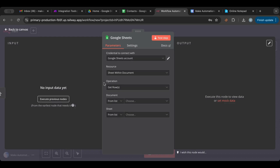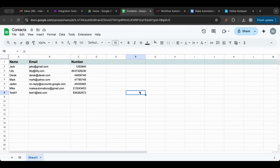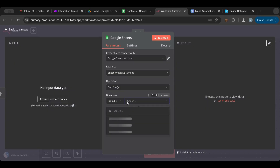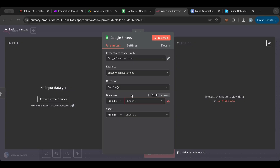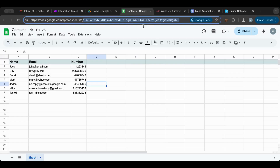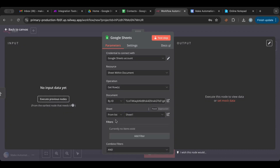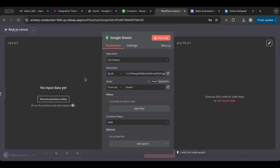Getting data is very important so you can visualize it. We're going to select the sheet we want — the context sheet. With self-hosted n8n, it sometimes fails to retrieve the list of sheets. To work around this, copy the spreadsheet ID from the URL, choose 'By ID', paste it in, and it will automatically load your sheet.